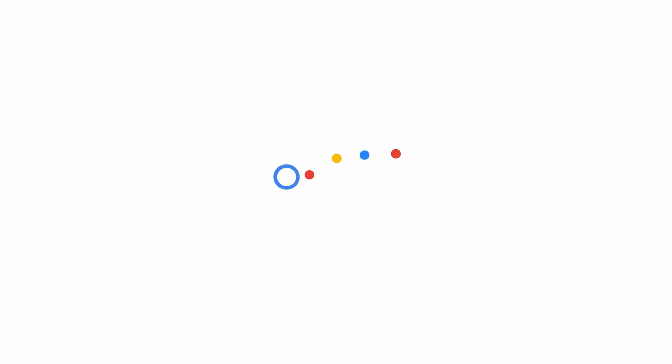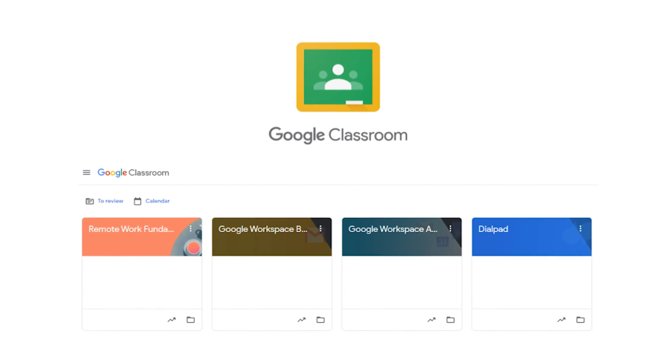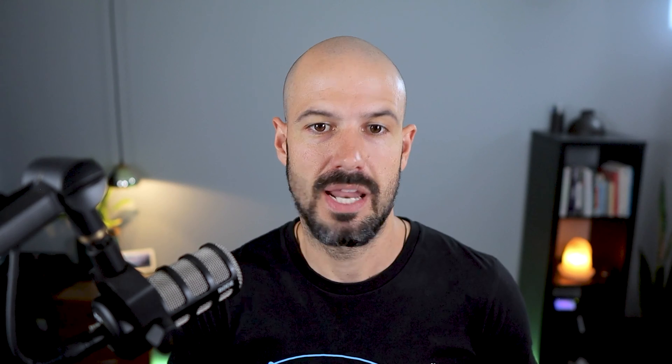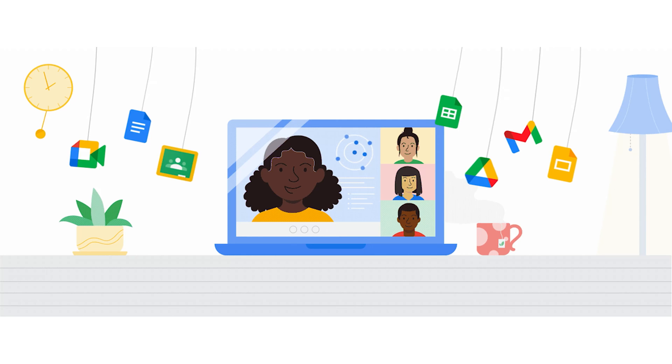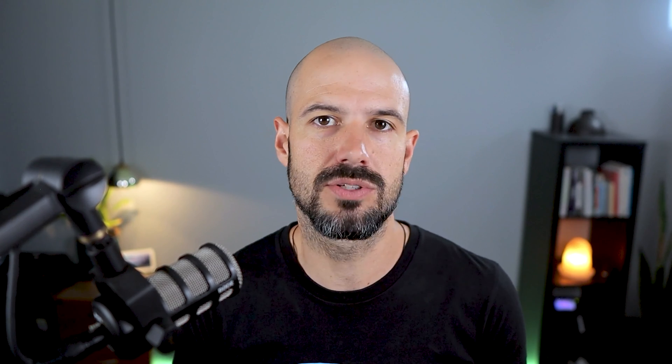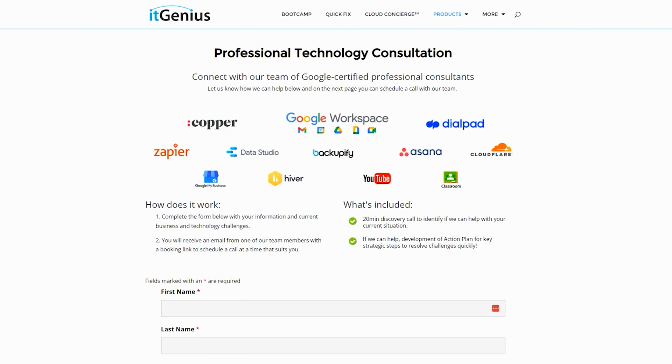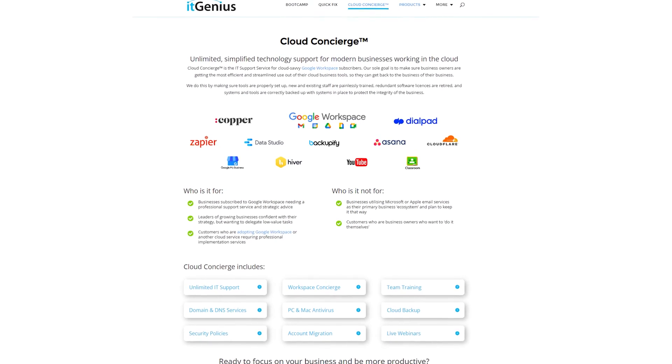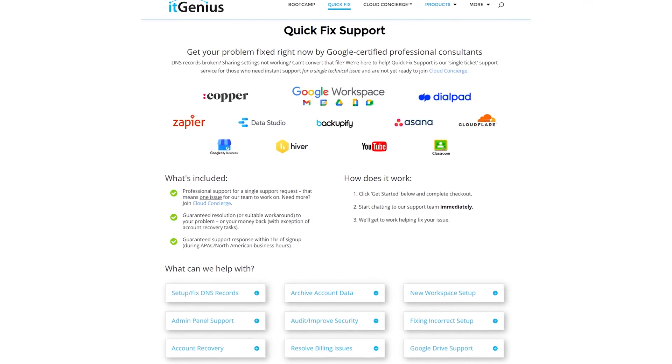If you'd like to learn more about Google Workspace and the technology ecosystem, you can join our free Genius Academy by transferring your billing across to IT Genius, or you can join a Workspace Basics Boot Camp. If you're a business owner and you're interested in an audit on your technology stack or your Workspace account, or you're looking to do a project in the tech world, you can take advantage of our free consultation. If you need help right now, consider joining Concierge or taking up a Quick Fix with our team for professional support for your tech stack.